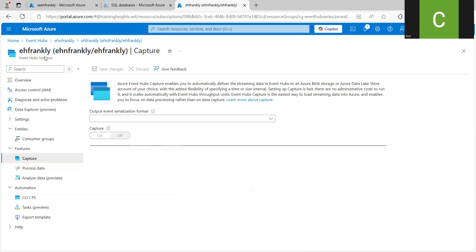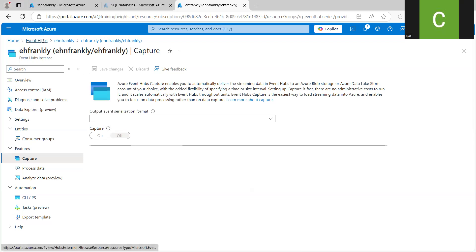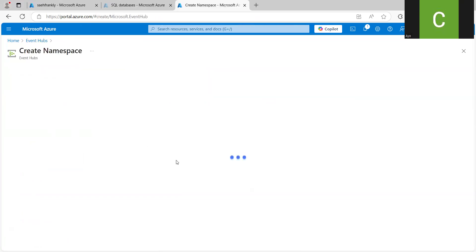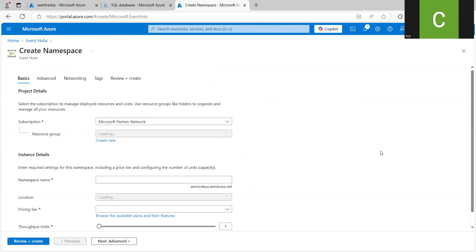And let me just quickly show you. Even at the point of provisioning, you also have the option of working on it.